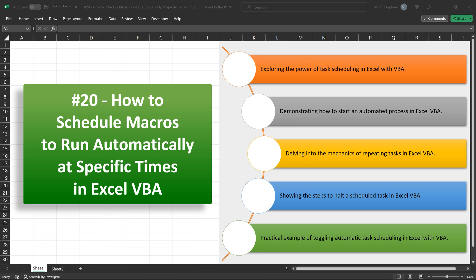What makes this even more interesting is that we'll not just set a task to run automatically, but we'll also give ourselves control to start and stop this automatic task whenever we want with just a simple click.